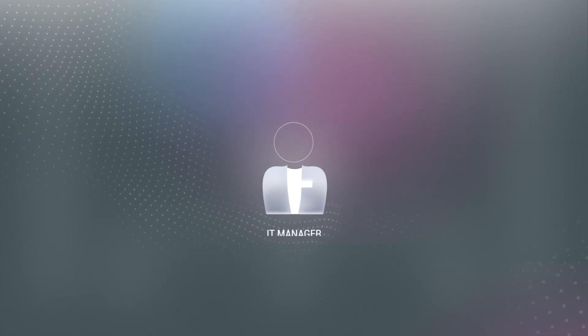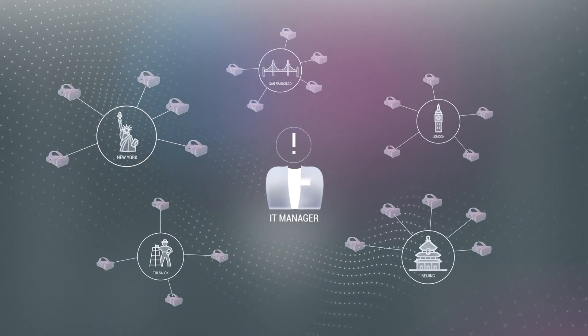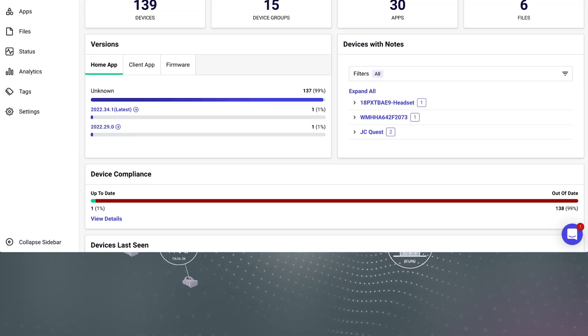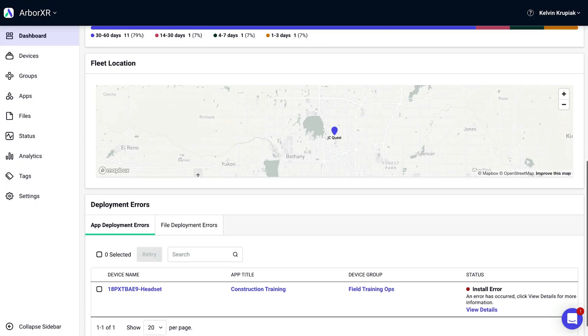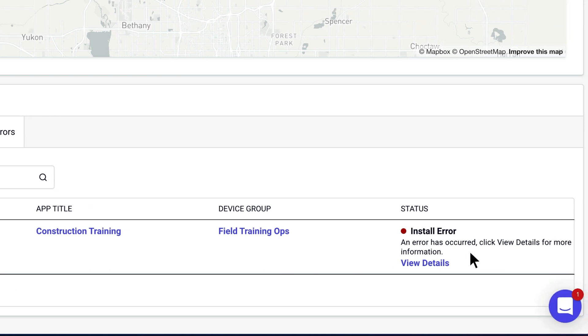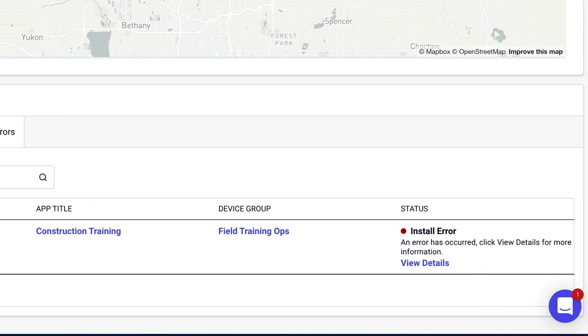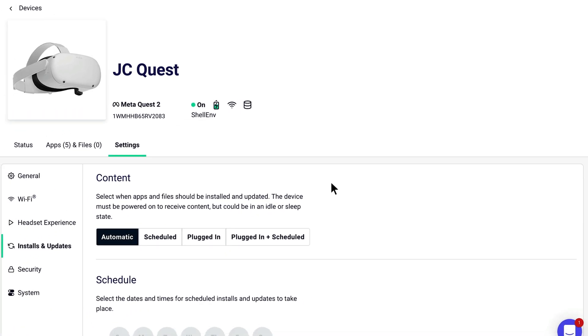You've deployed your apps, but how do you know they've installed properly? Usually, admins have to put on each VR headset and check, which is a major headache, especially if you have hundreds of devices. With ArborXR, you get all the insights you need to see which apps have been successfully deployed and which headsets have errors. And to give you even more control, you can decide when apps update.